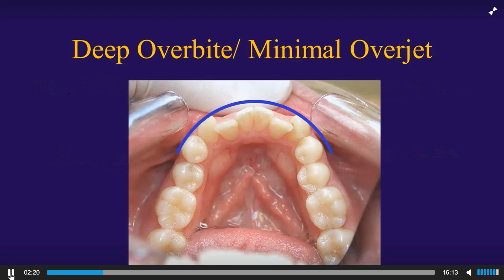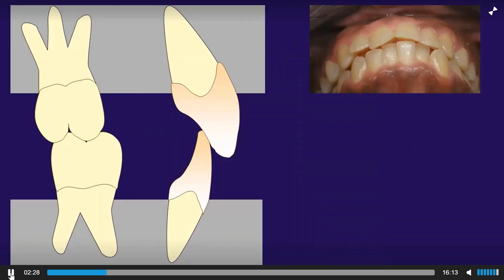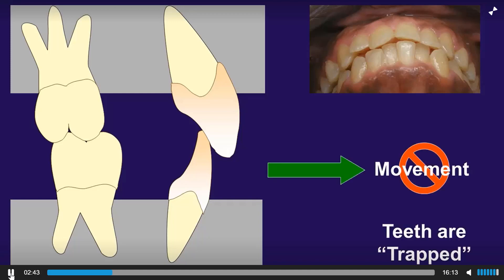In this case, with retruded lower anterior teeth behind the ideal arch form, we want those teeth to move forward. But when we look at our overbite, overjet, and chin-up view, we see the lower incisors hitting the back of the uppers. What's going to happen when I try to move those lower anterior teeth forward? Nothing — they're trapped, they're stuck. There's no working overjet, no path to tooth movement.